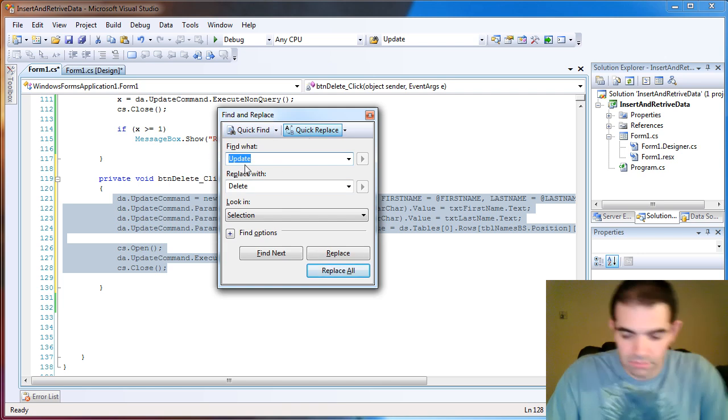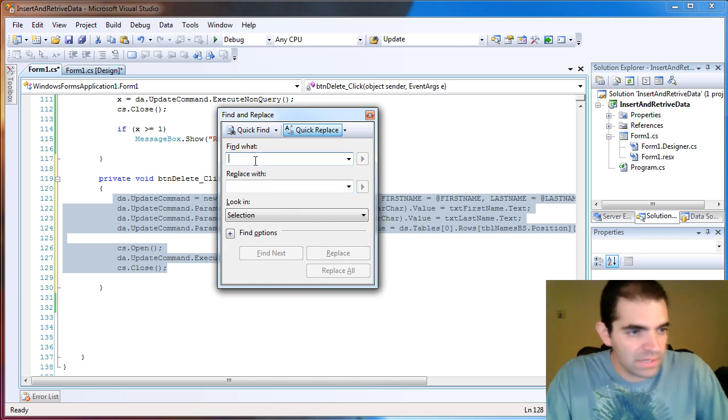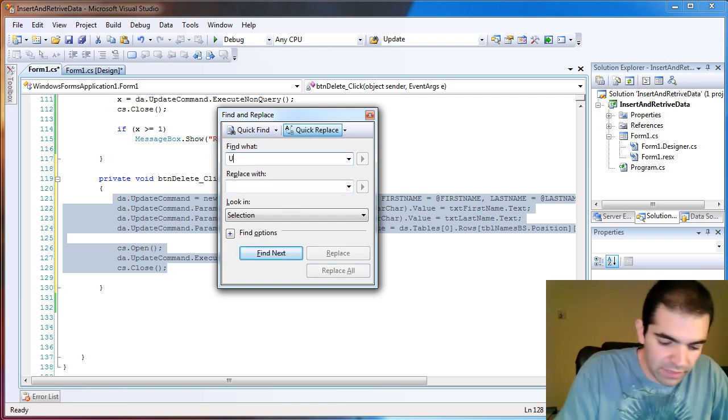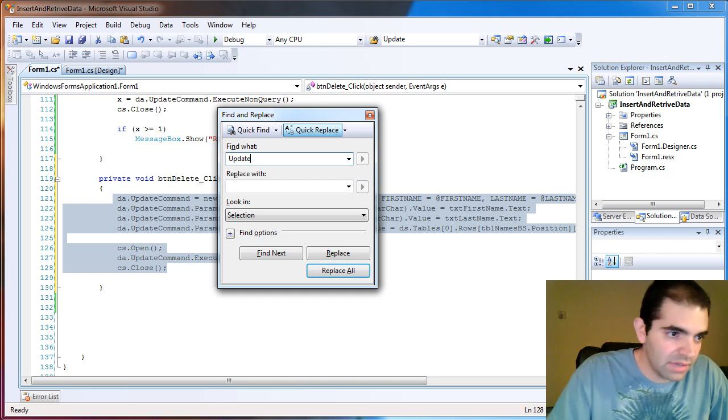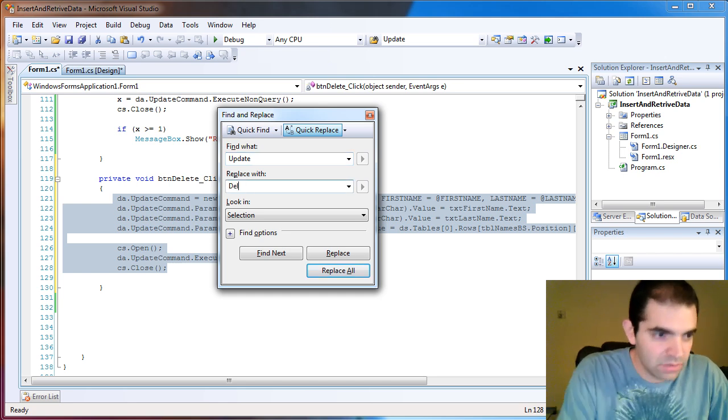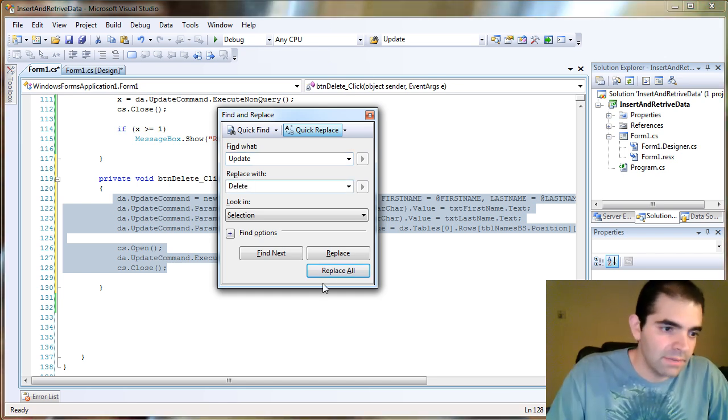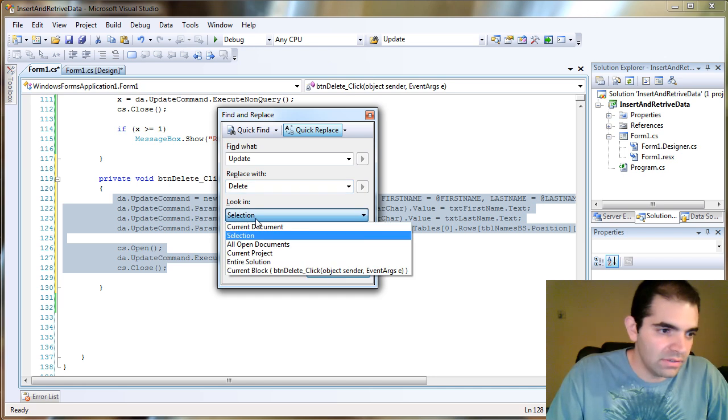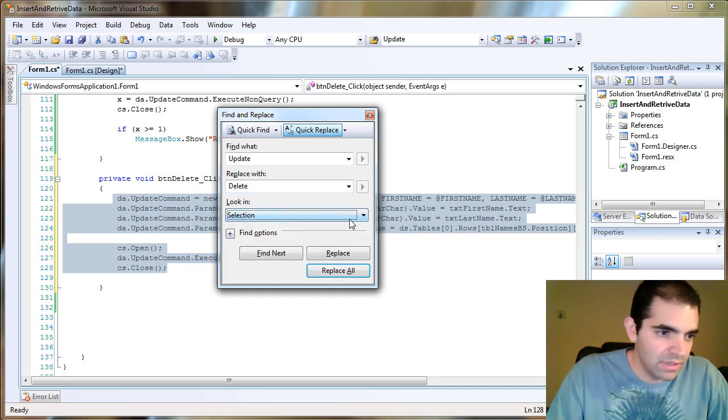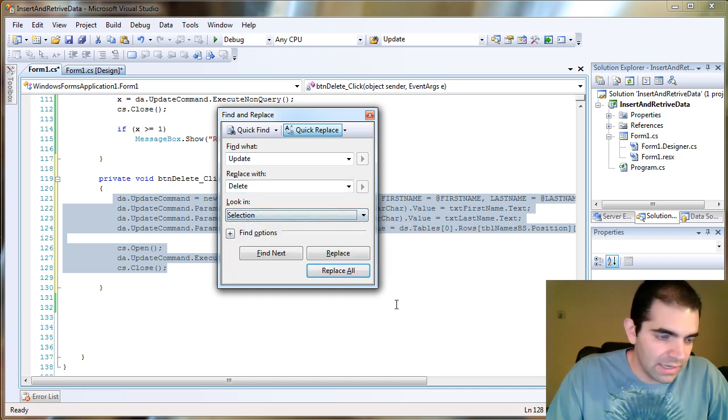I'm going to click on quick replace and I'm going to find everything that says update and I'm going to replace with delete. I'm going to replace all in the selection. Make sure that you have selection highlighted.